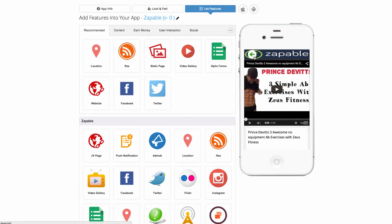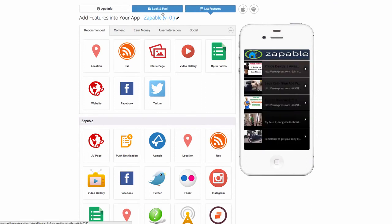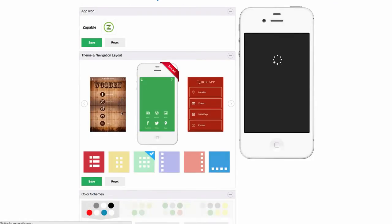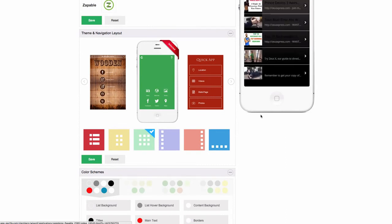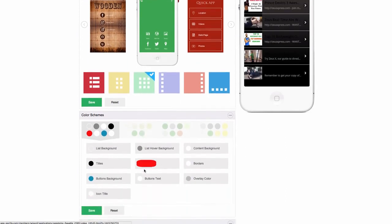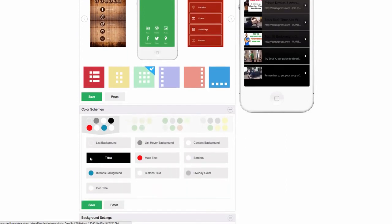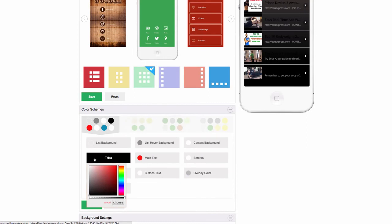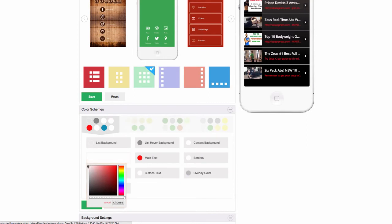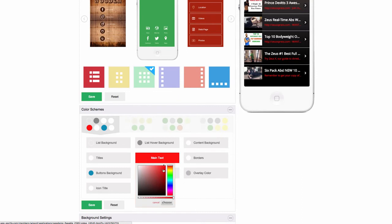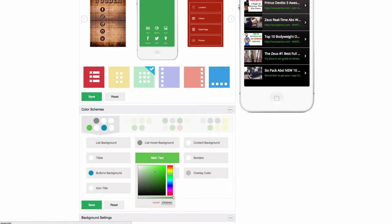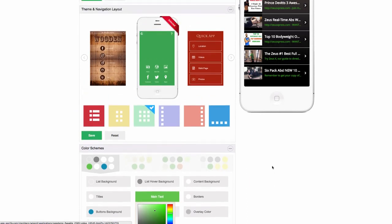So again, I can go back to look and feel just to show you an example. Because you'll see the titles aren't really showing well there. You want to make the titles white, you can change the text. So that's how easy it is to change the design of your app.